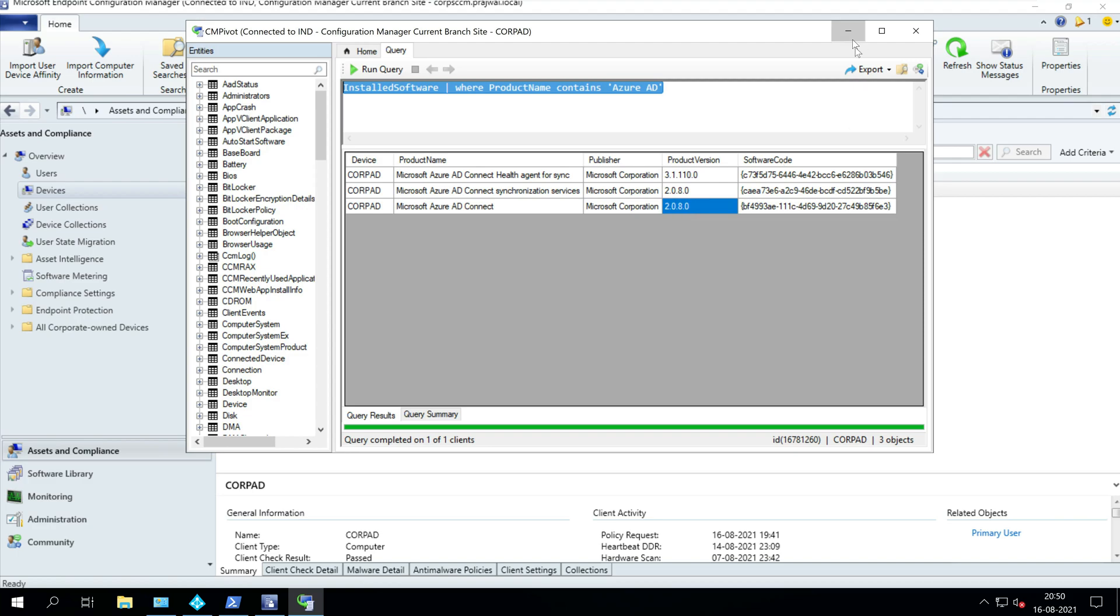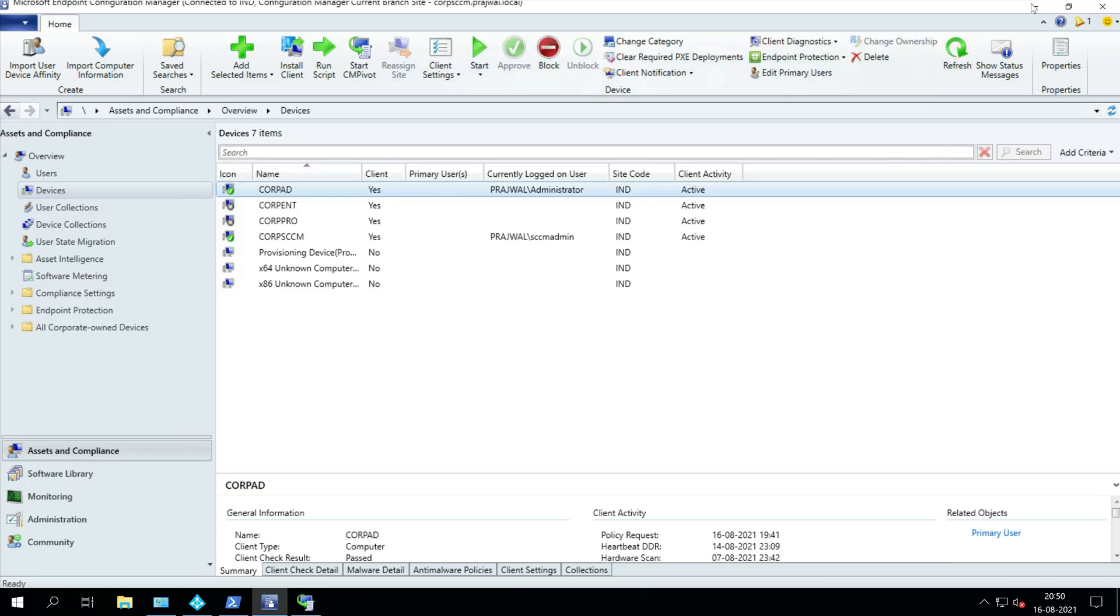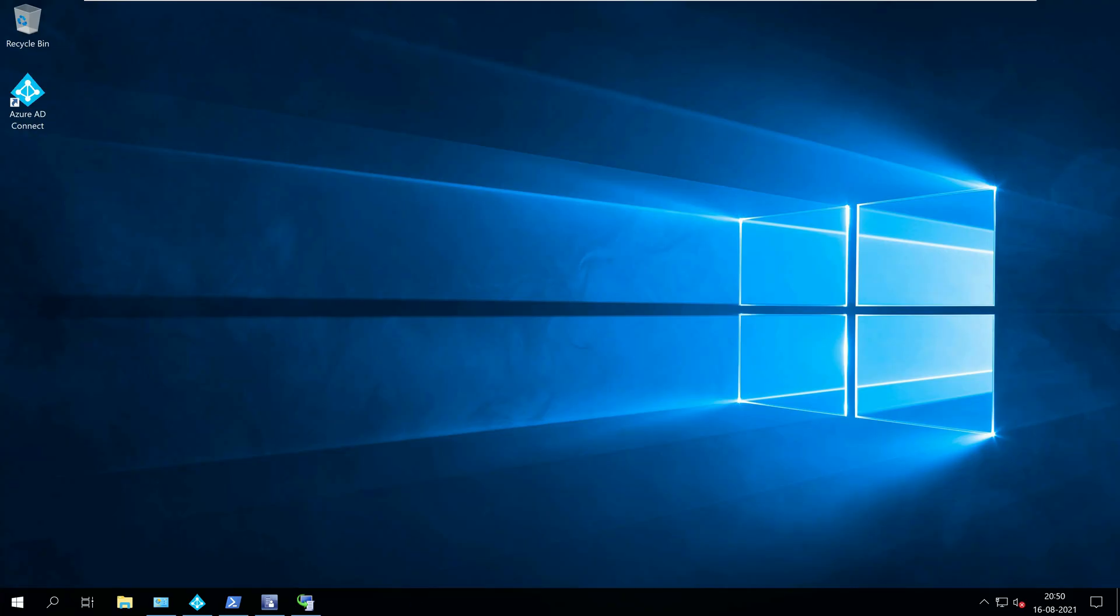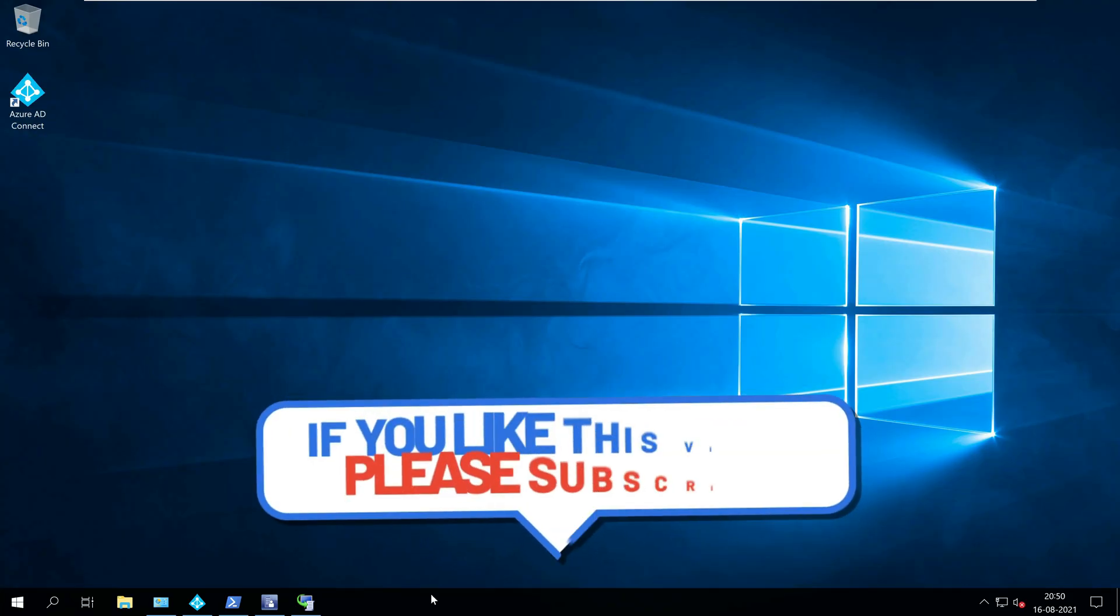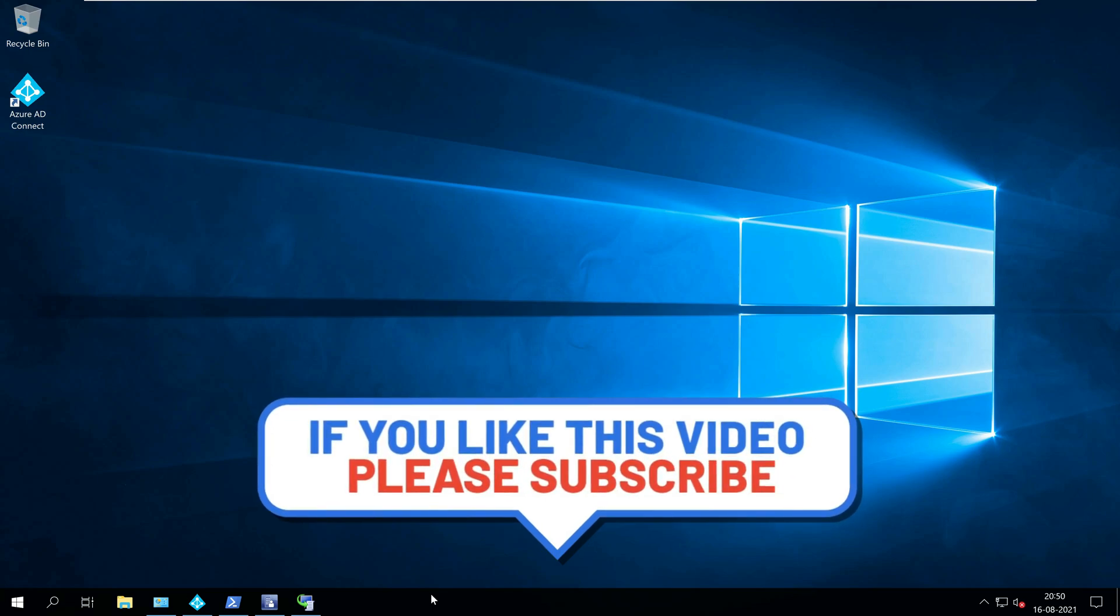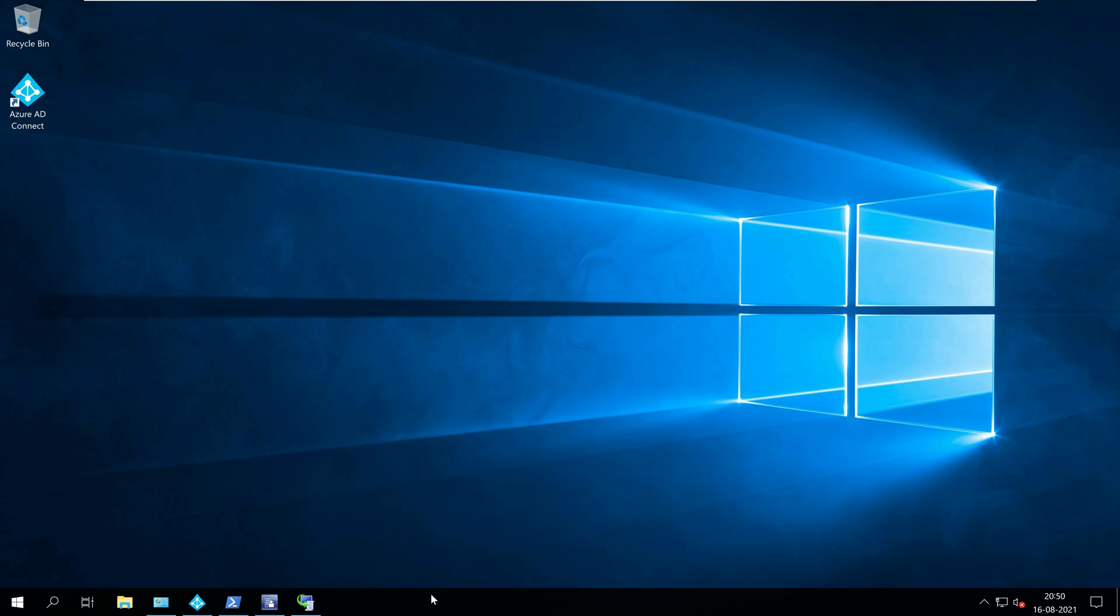So I showed you four methods to find the Azure AD Connect version. I hope this video was useful and if you think so, like the video and for more videos, subscribe to my channel. I'll see you all with my next video soon. Bye!